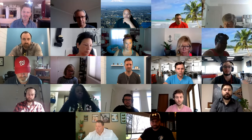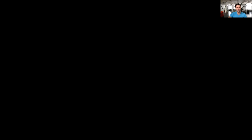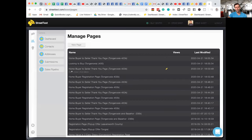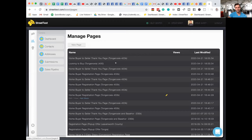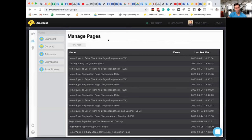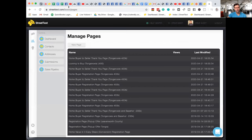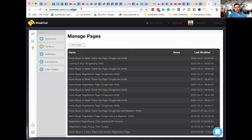Marcus shares his screen — he's in Steve Skeet's account to show a hidden feature. When you go to your StreetText URL and type in 'pages' after the domain, you'll see a page that shows all the landing pages you've ever launched. Every time a new buyer or seller campaign is launched, a new landing page and thank-you page are built. You can click 'View' to see what each page looks like.